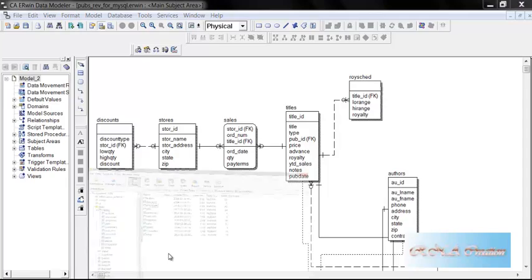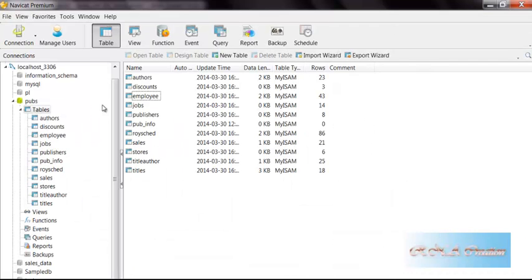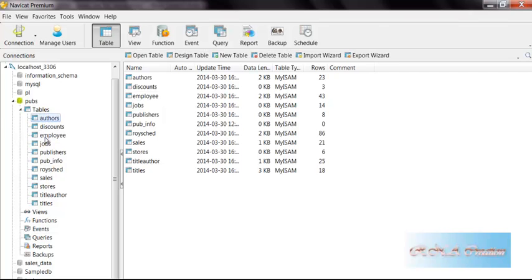Now the problem with Navicat is that it doesn't show you the relationships. That's a big problem with this thing.